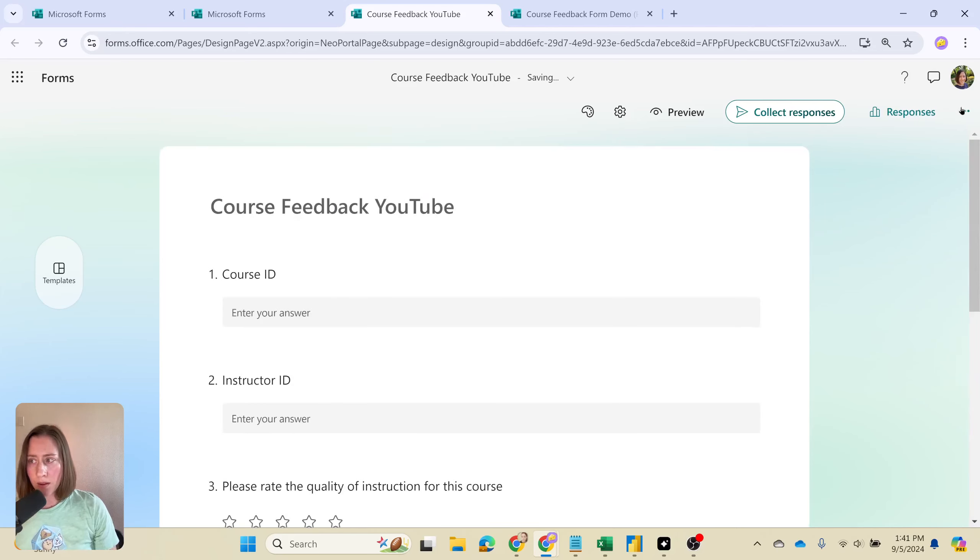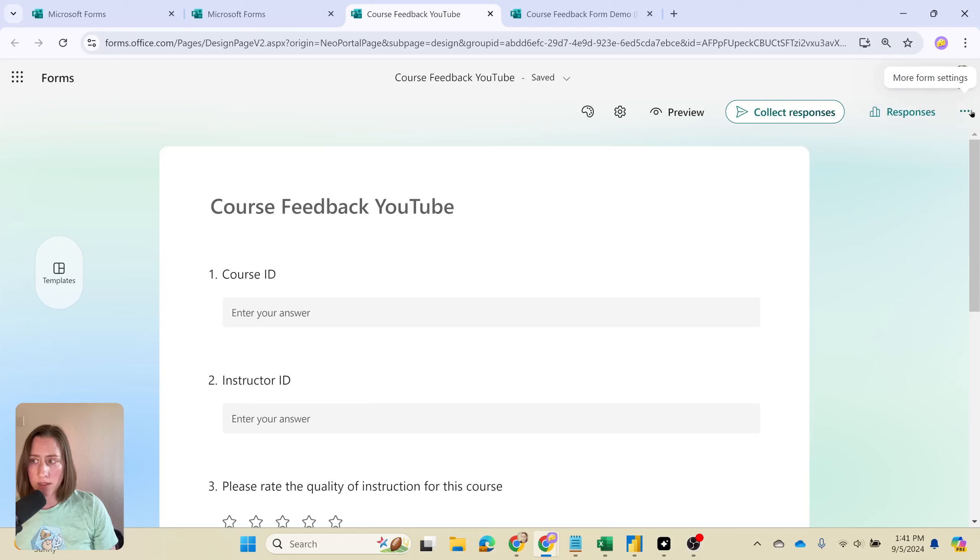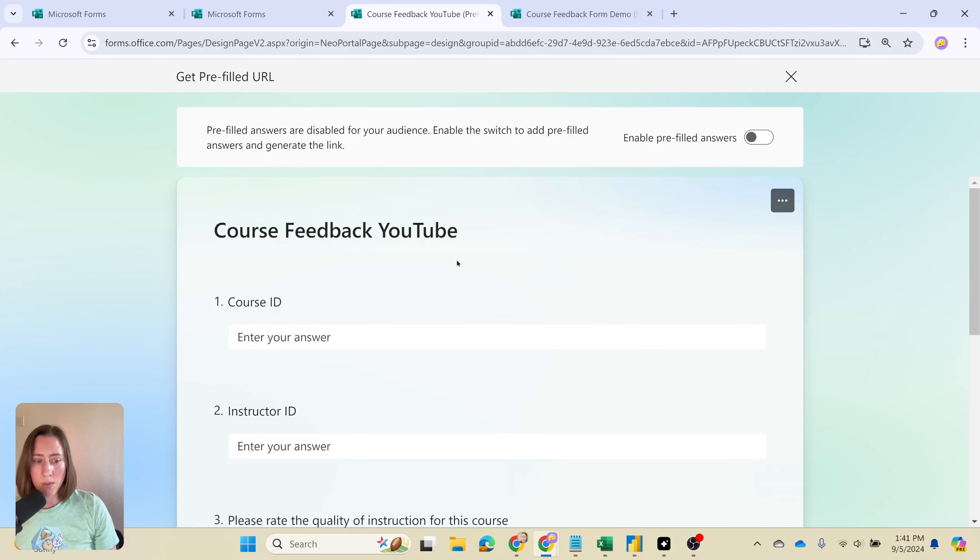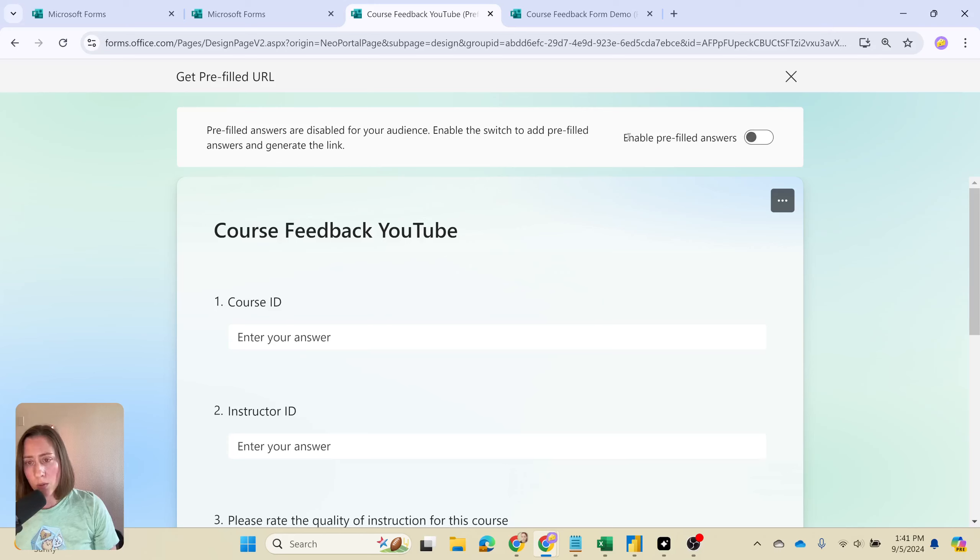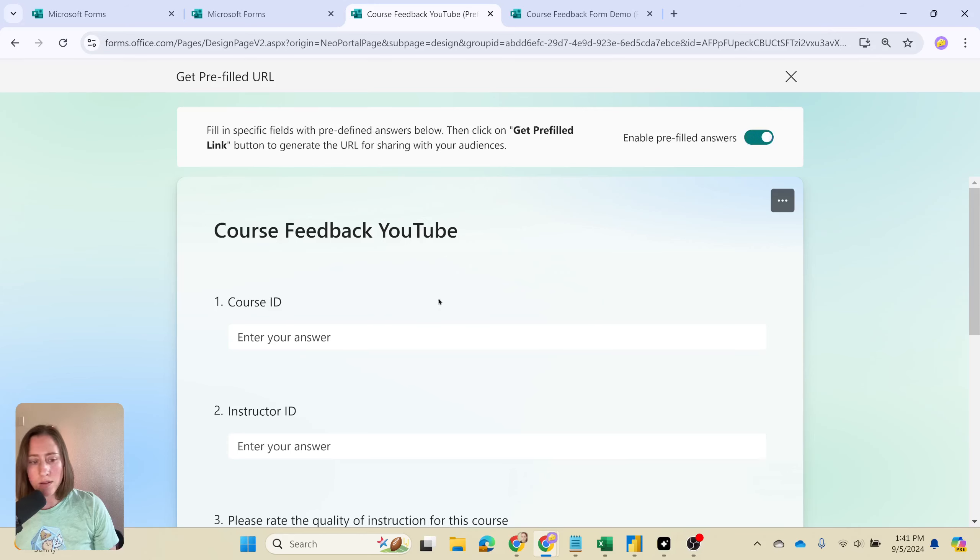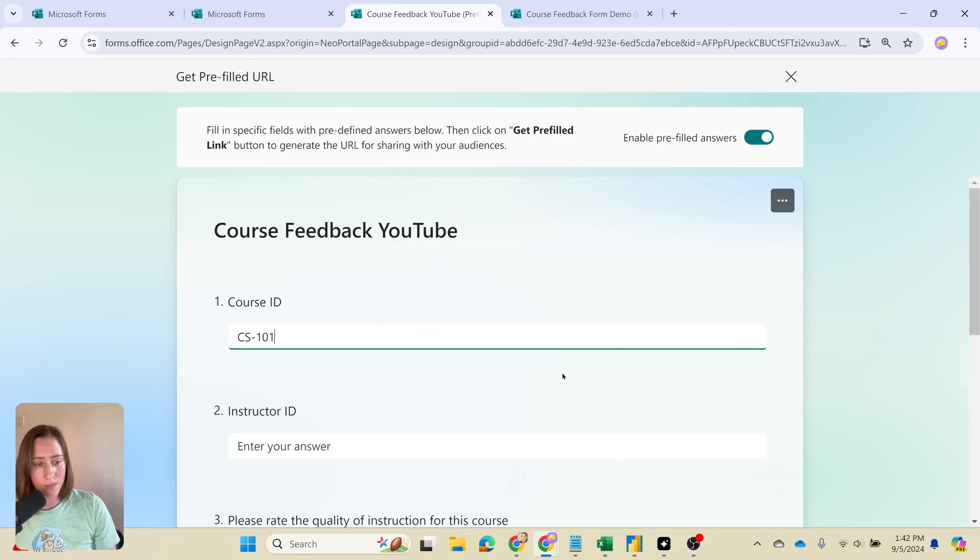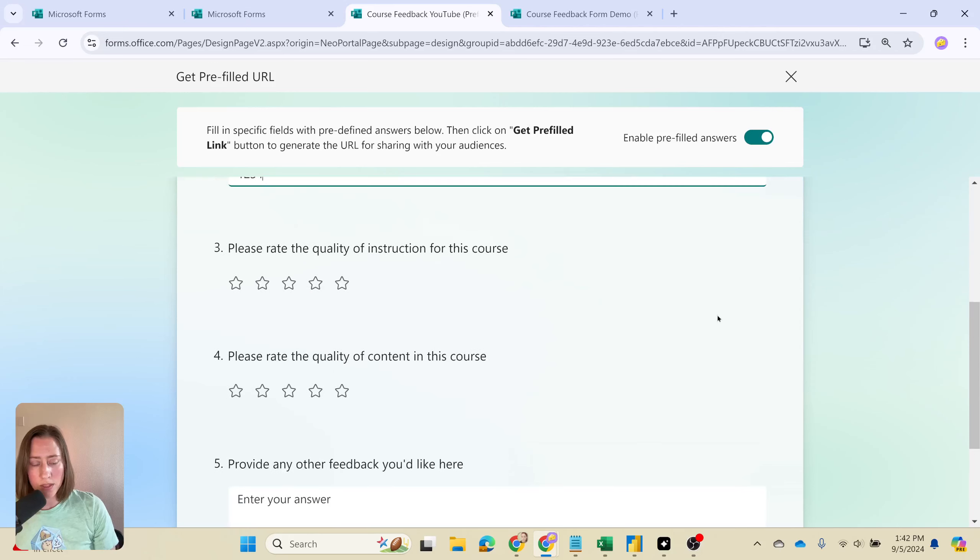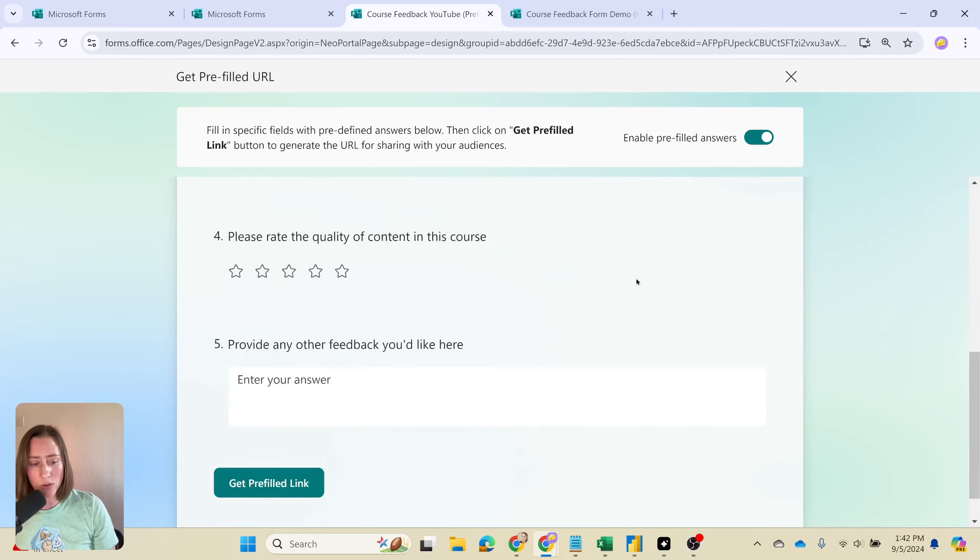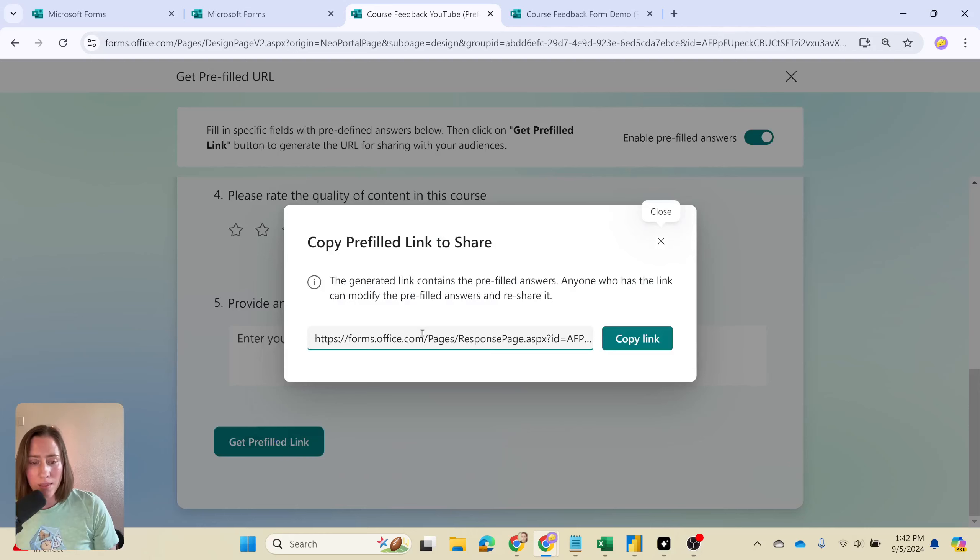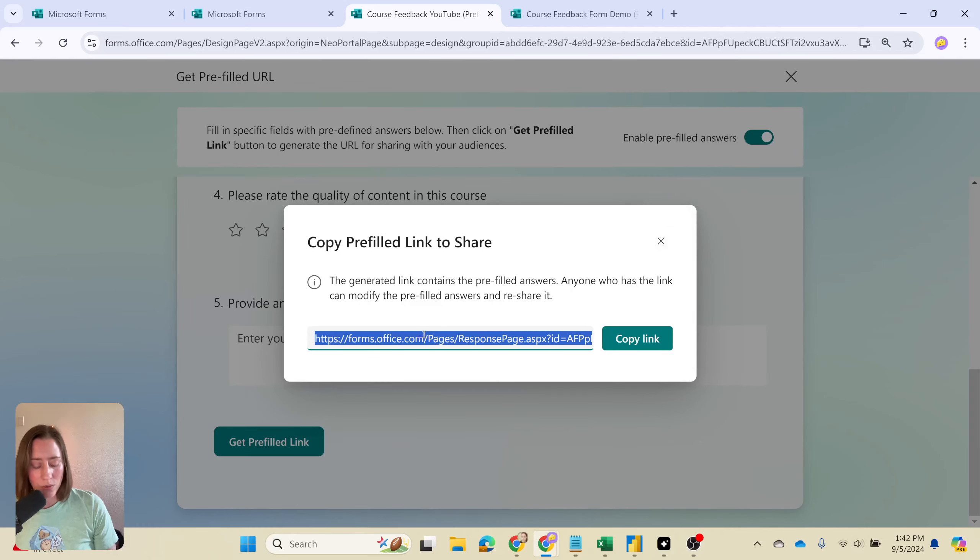Alright, so we have our form. Now we need to pre-fill our fields. We're going to go to this ellipses menu in the top right corner here, click on that, and then click on this get pre-filled URL option. What that does is it lets us set specific things to specific values and then create a hyperlink for it. We're going to toggle this enable pre-filled answers on so that we can set these. I'm going to put placeholders in here because we're going to generate this link for a whole list of things, but we need something in there in order to generate the link.